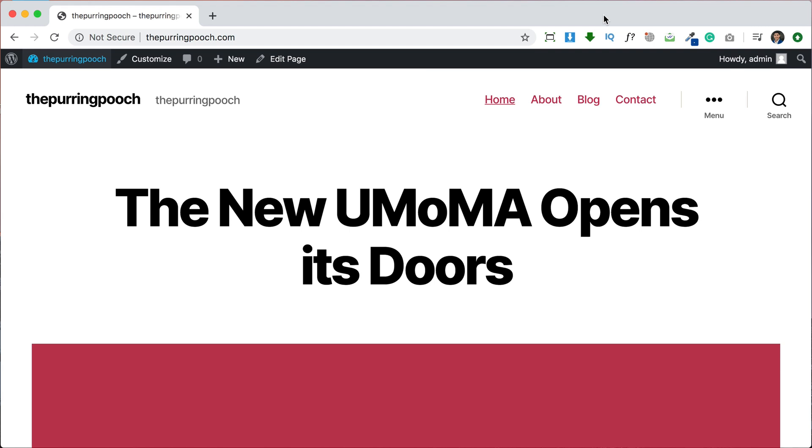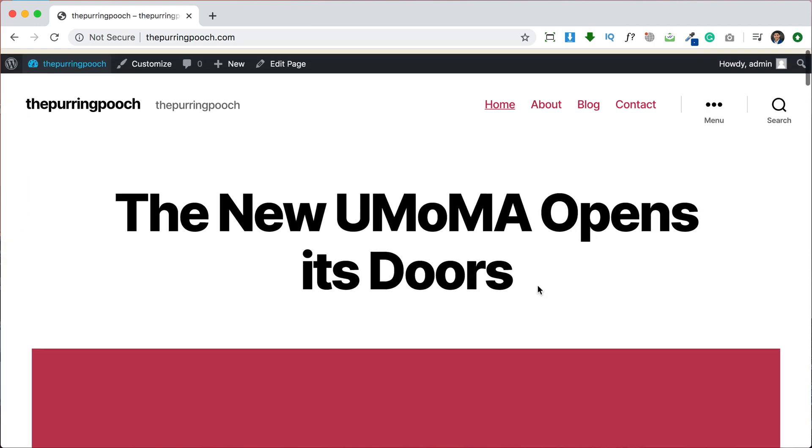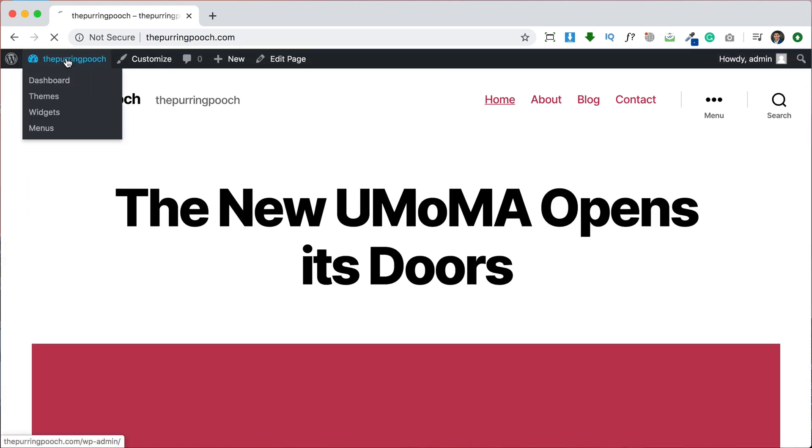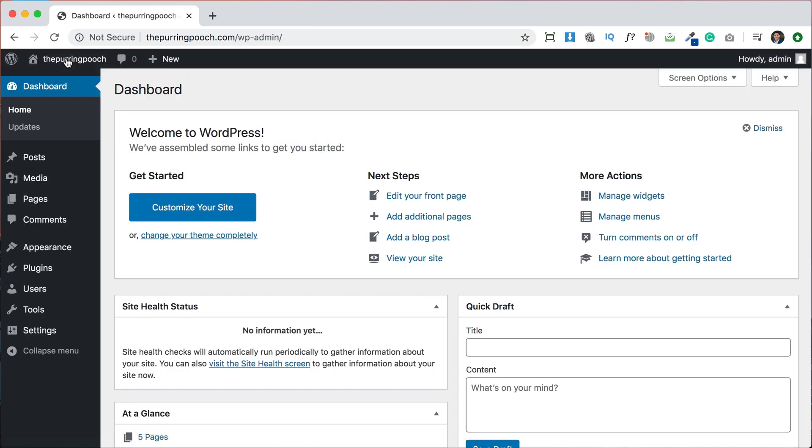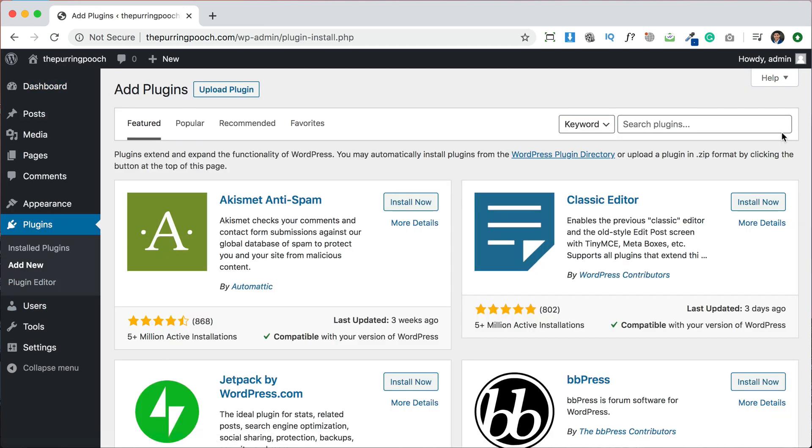So here is a fresh WordPress install, it's an empty default WordPress installation. We're going to go to the dashboard and we're going to go to plugins and we're going to add a new plugin and that plugin is going to be Astra Starter Sites.